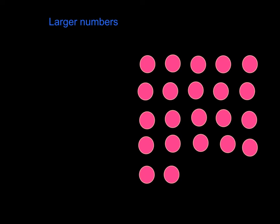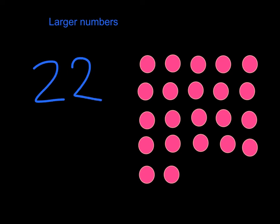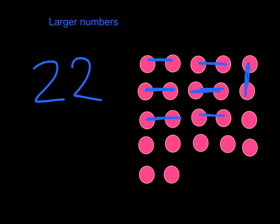Now this holds true with larger numbers also. Here I have 22 pink dots. So that's the number 22. So let's see if it's even or odd. Can I partner them up? Those two make partners. Those two. Those two. Now I'm being careful just to make sure that each dot only gets one partner.